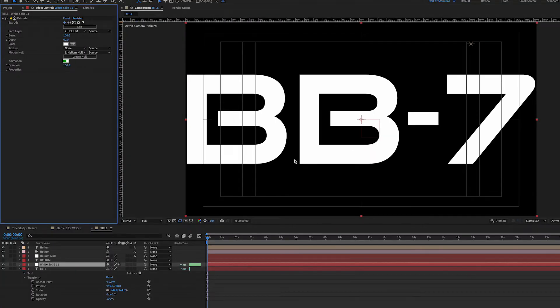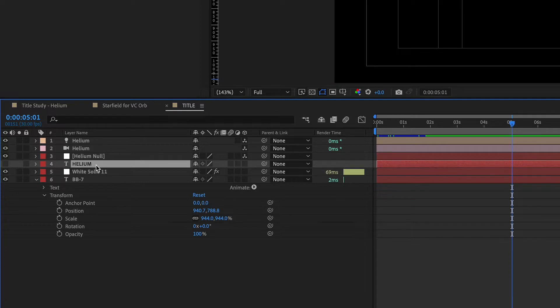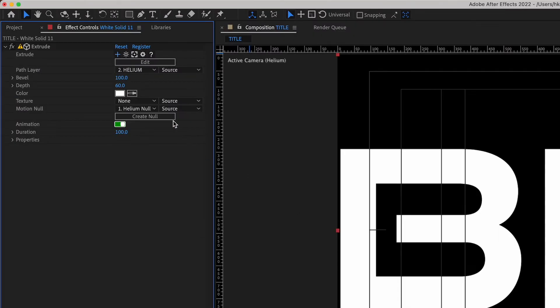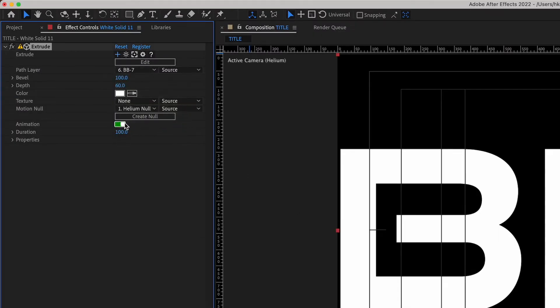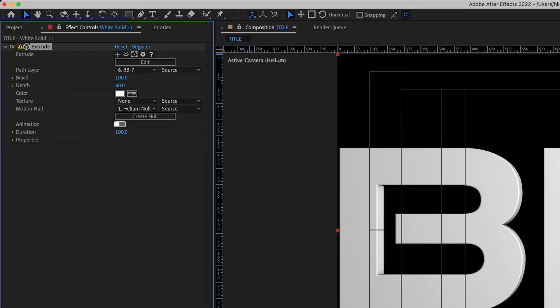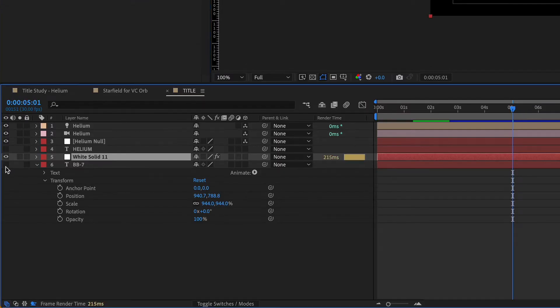As you can see, the Extrude preset added its own text layer as its source. So I went to the Effect controls to set the Path layer to BB7, then I turned off the animation and made the BB7 layer invisible.